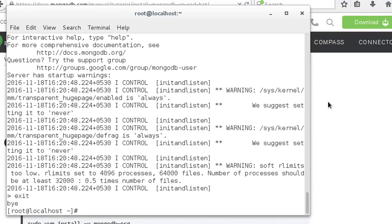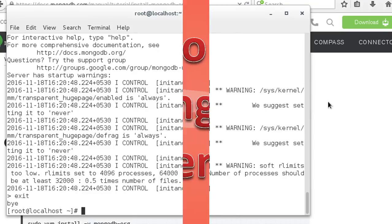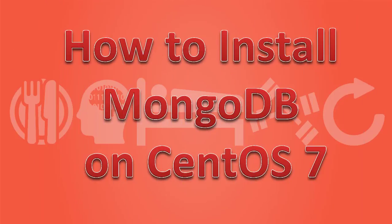Congratulations, you have successfully installed and tested MongoDB. Thank you for watching this video. If you have any questions, please leave your comments below.